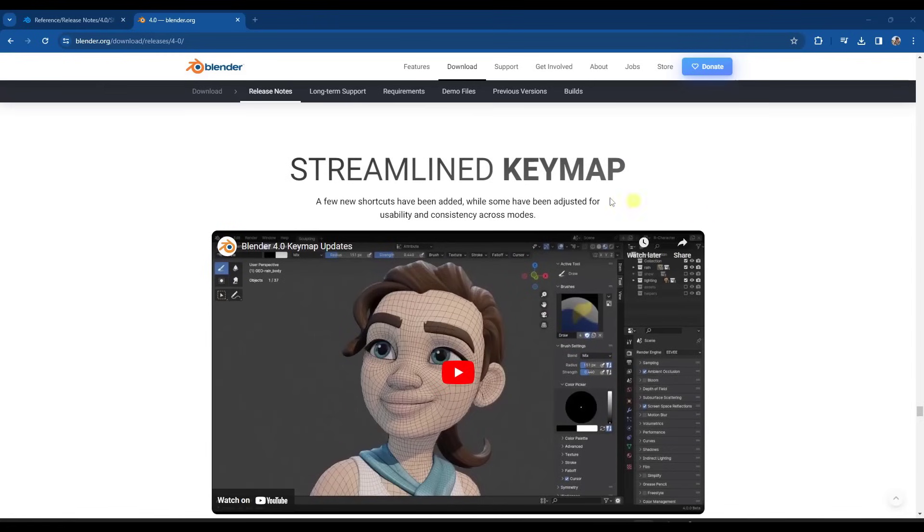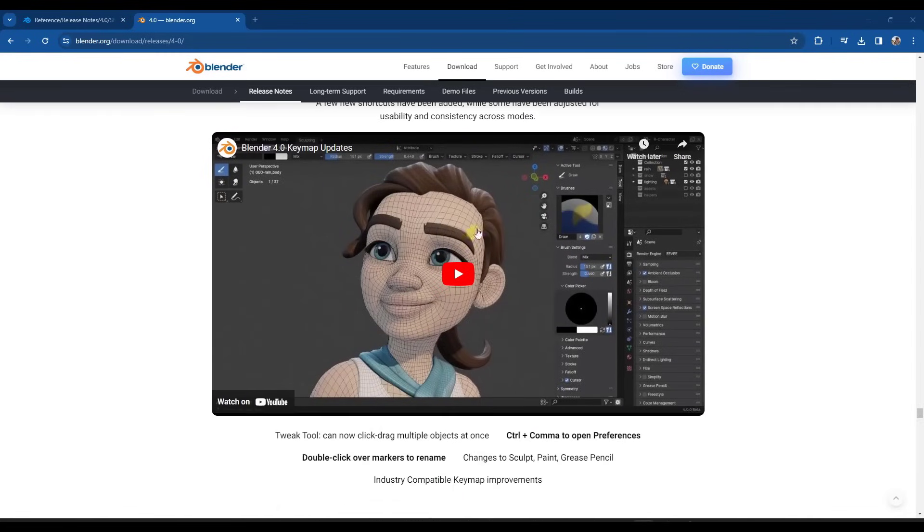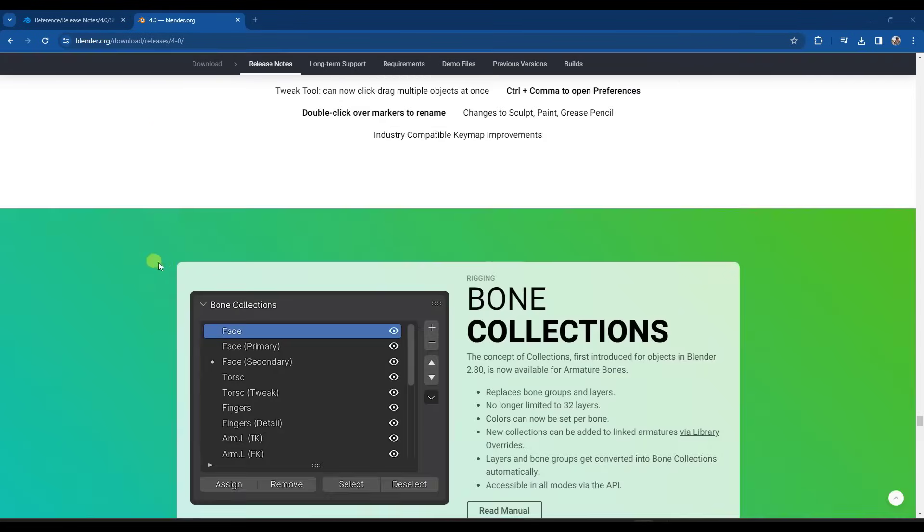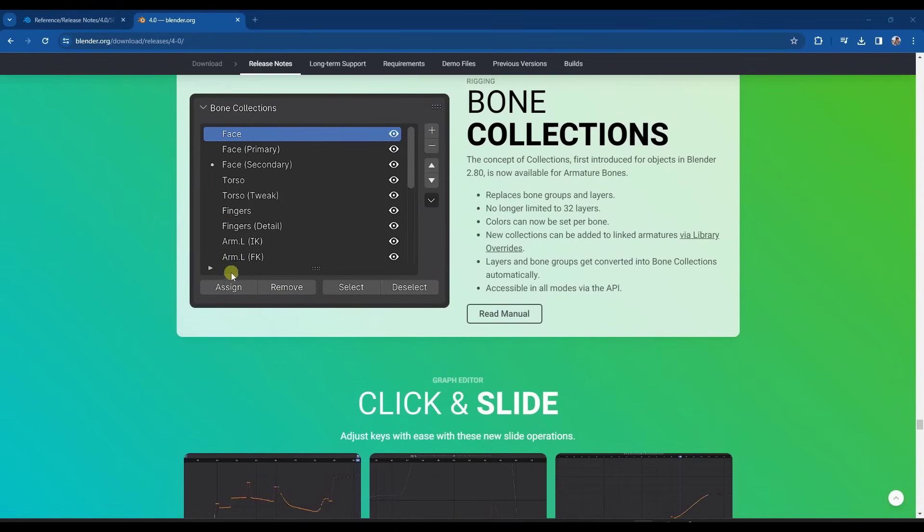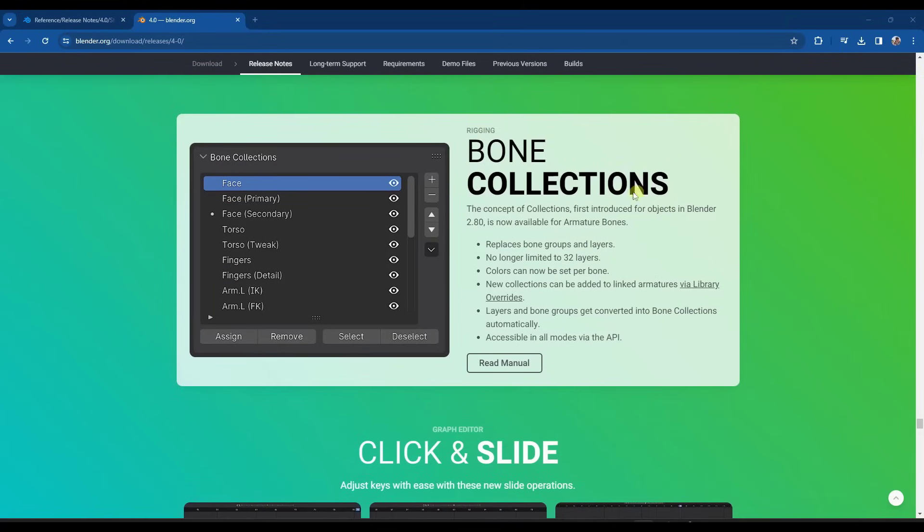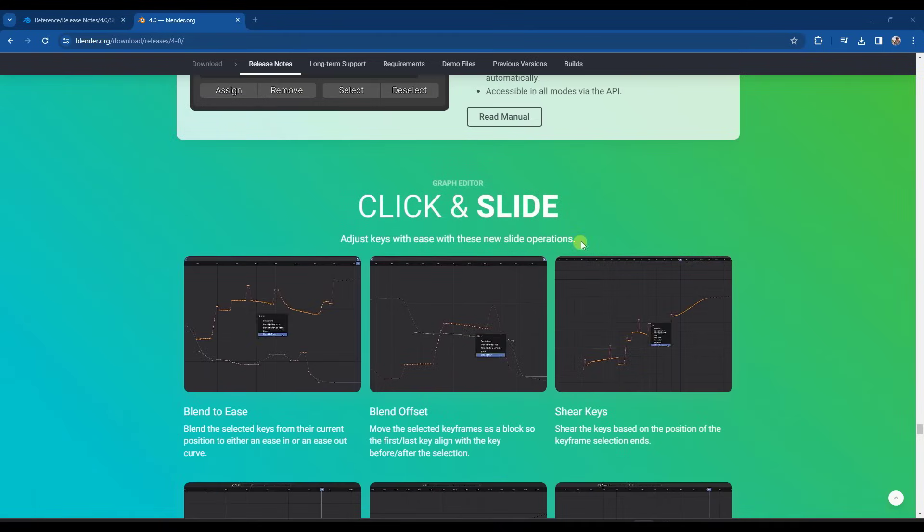And so there have been some usability changes for key maps. So you can watch this video if you want to check that out. They've also added bone collections in here. So I don't do a ton of rigging. So for me, maybe this isn't going to affect my life all that much. But my understanding is if you do use any kind of rigging and you work with the bones a lot, these collections can be especially helpful.